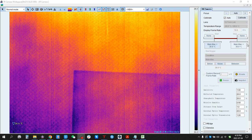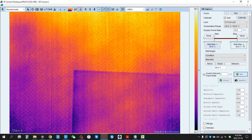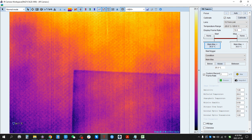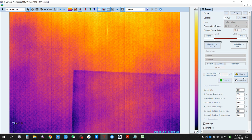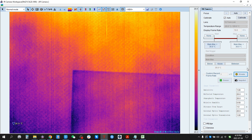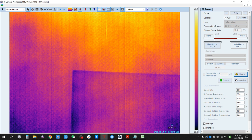We can also set a trigger for stop. We can set 30 degrees — below 30 degrees as a trigger to stop. For the start trigger, we can set about 35 degrees. That means when the temperature detected is over 35 degrees Celsius, the camera will record automatically. If the maximum temperature detected is below 30 degrees Celsius, the recording will stop automatically.